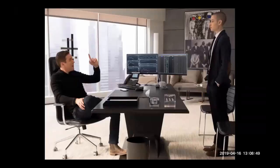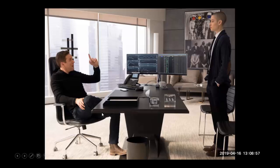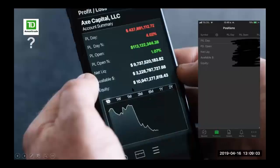Even the TV show Billions, which many of you probably know, features Axe Capital using classic Bloomberg terminals — you can see the Bloomberg keywords on screen. It also seems that Bobby Axelrod uses TD Ameritrade.